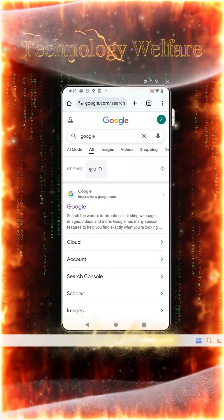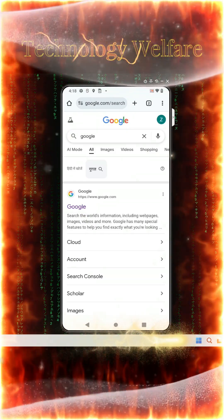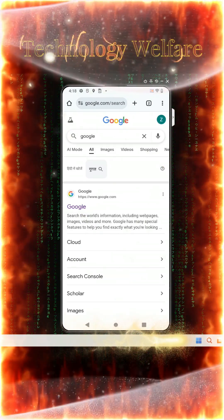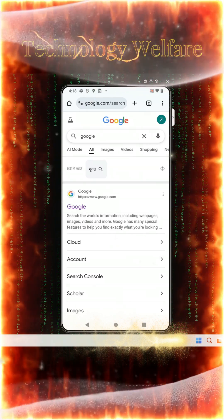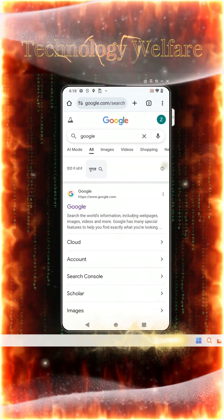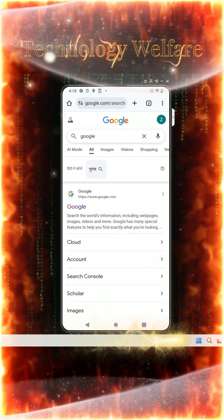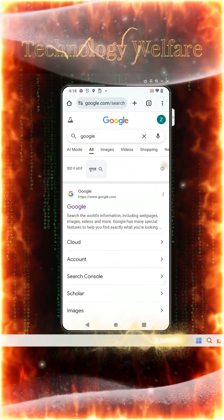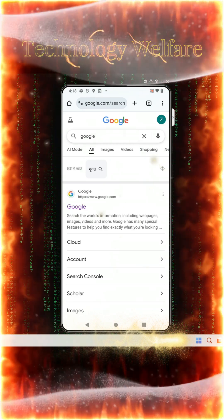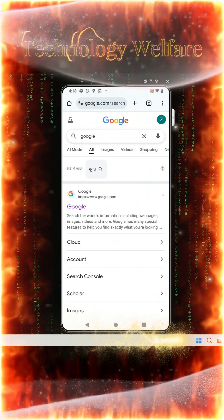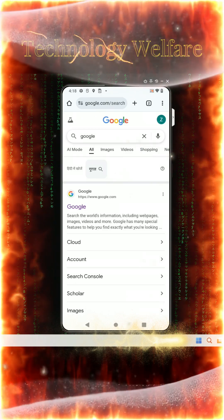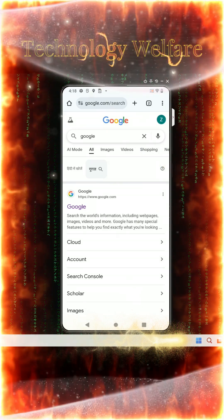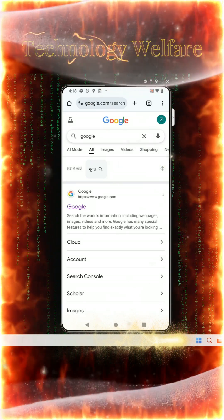Hello guys, in this tutorial I'm going to tell you how to permanently delete a Gmail or Google account. If you think you no longer need it, especially any particular Gmail ID, then of course you can delete it permanently from any smartphone or Android device.